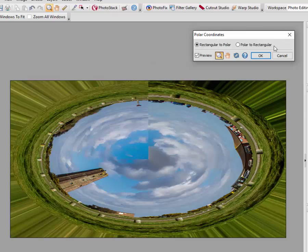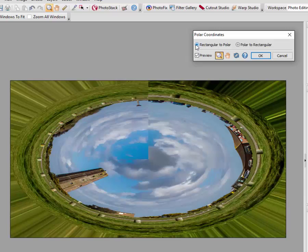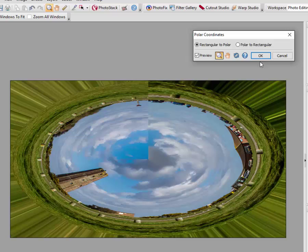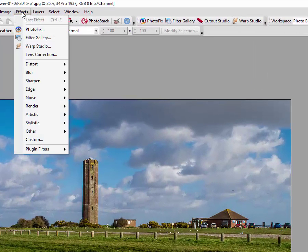And also you have up here the options of it's currently set on rectangular to polar, or you can go polar to rectangular which will make it look like that. Now with this particular filter you've accessed it via the effects menu and it's like a standalone tool, and if I clicked ok it would set that as the image. I will cancel that and go back to the beginning image.